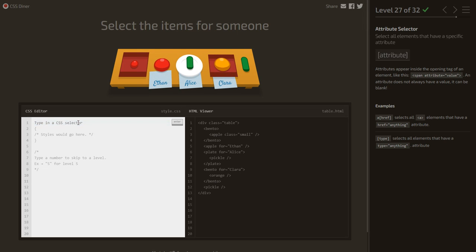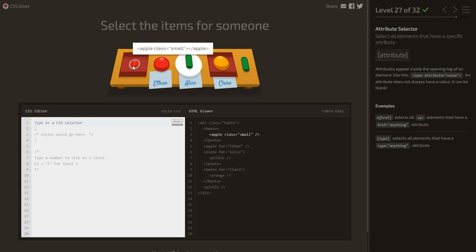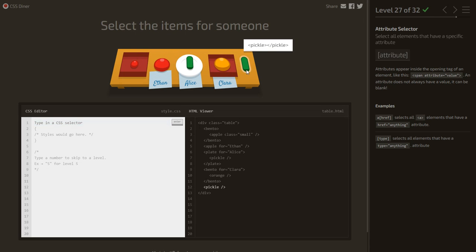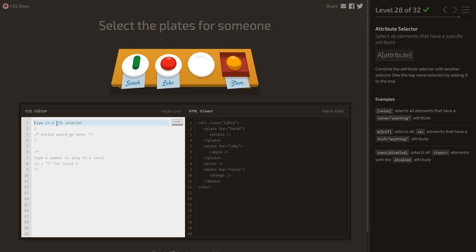Select items for someone — these items have a 'for' attribute with values like ethan, alice, clara. The bento and pickle without a 'for' attribute should not be selected. So we use the attribute selector [for] to select all elements that have a 'for' attribute.